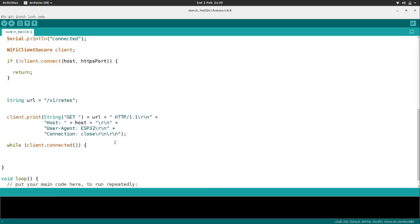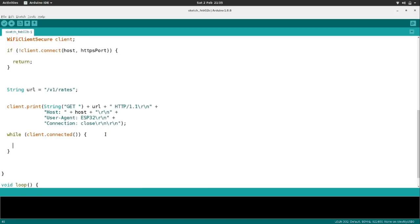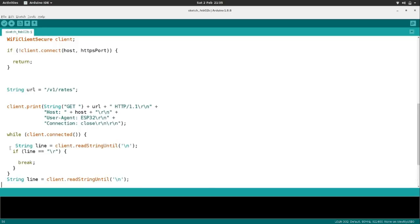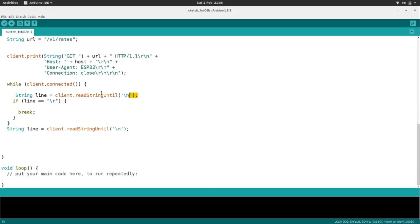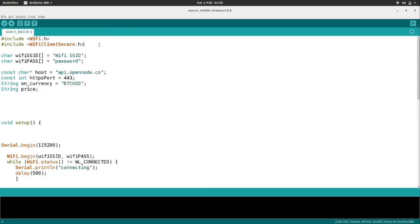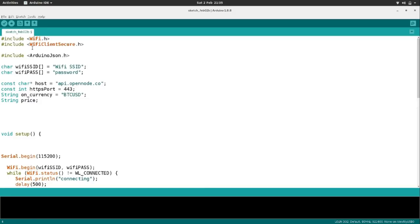The GET request hits that JSON file at the version one rates endpoint. We need to read the JSON file that comes back. We also missed a library from the top — ArduinoJson, a fantastic library specifically for parsing JSON data from API calls and also for making JSON data. We lock up what comes back in a string called 'line'. We create a memory buffer for the JSON information we're fetching.